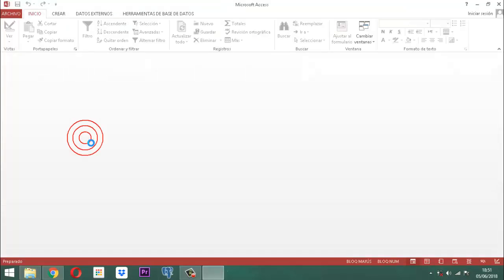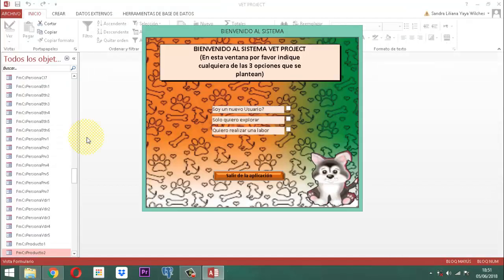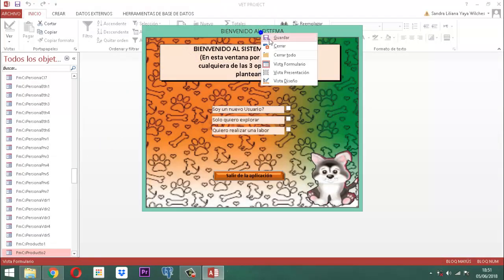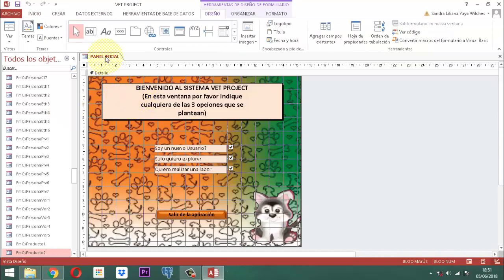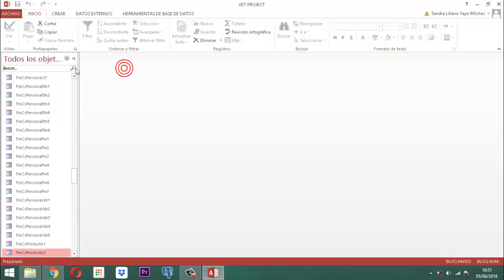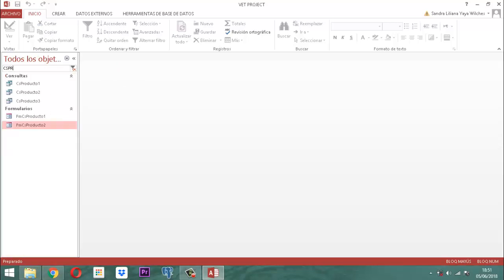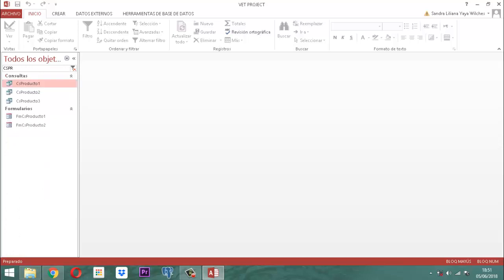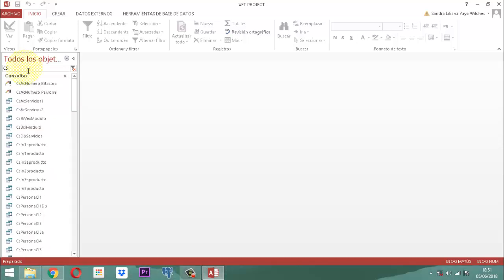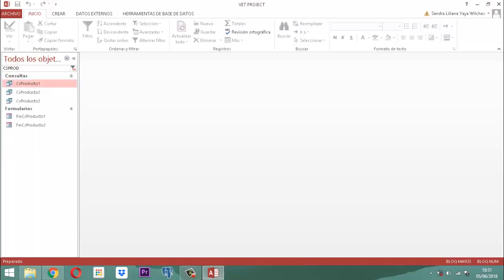Entonces, en este B-Project vamos a empezar a trabajar con la parte que tiene que ser la consulta de las paredes. Para esto, vamos a llamar a nuestro CSProducto3.